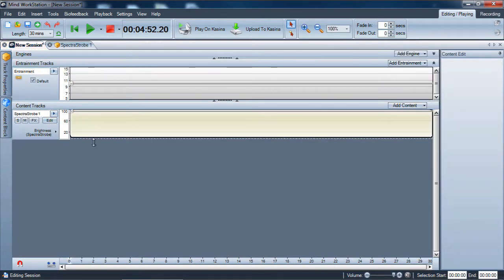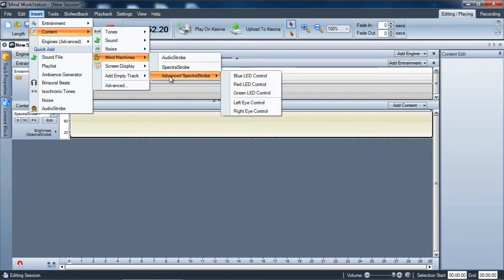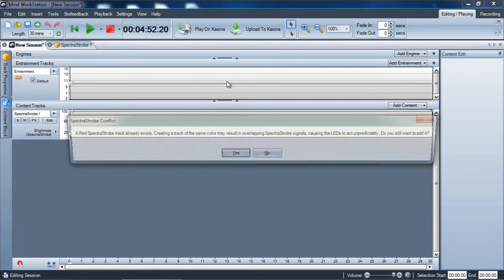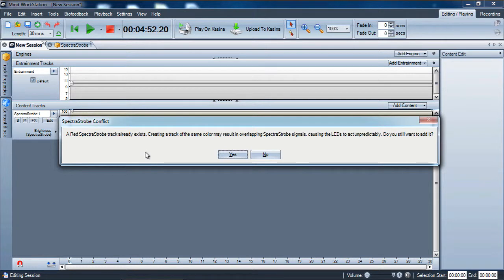Going back out to our main session, let's go ahead and add one of the advanced Spectra Strobe tracks — we'll add all three of them in order. You'll notice a warning pops up saying you've already got a track — are you sure you want to add it? Because if you stack the tracks on top of each other, you're going to go beyond the dynamic range. Since Spectra Strobe is audio, stacking multiple audio tracks means once brightness on one channel is at 100, adding another channel also at 100 will cause clipping.